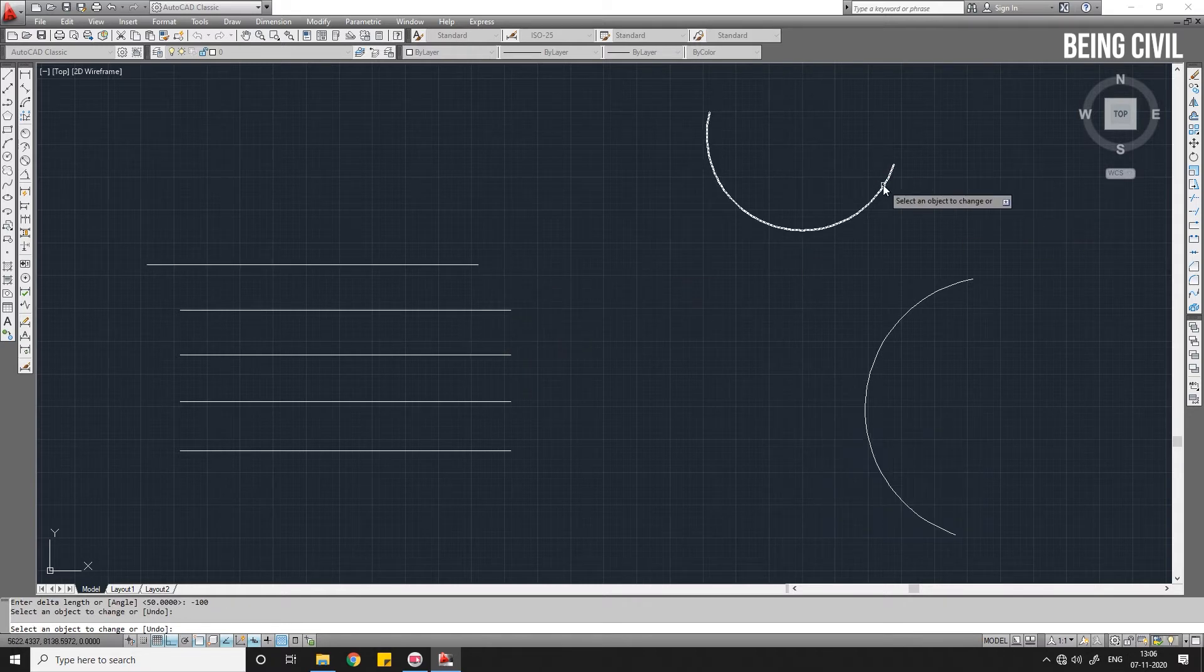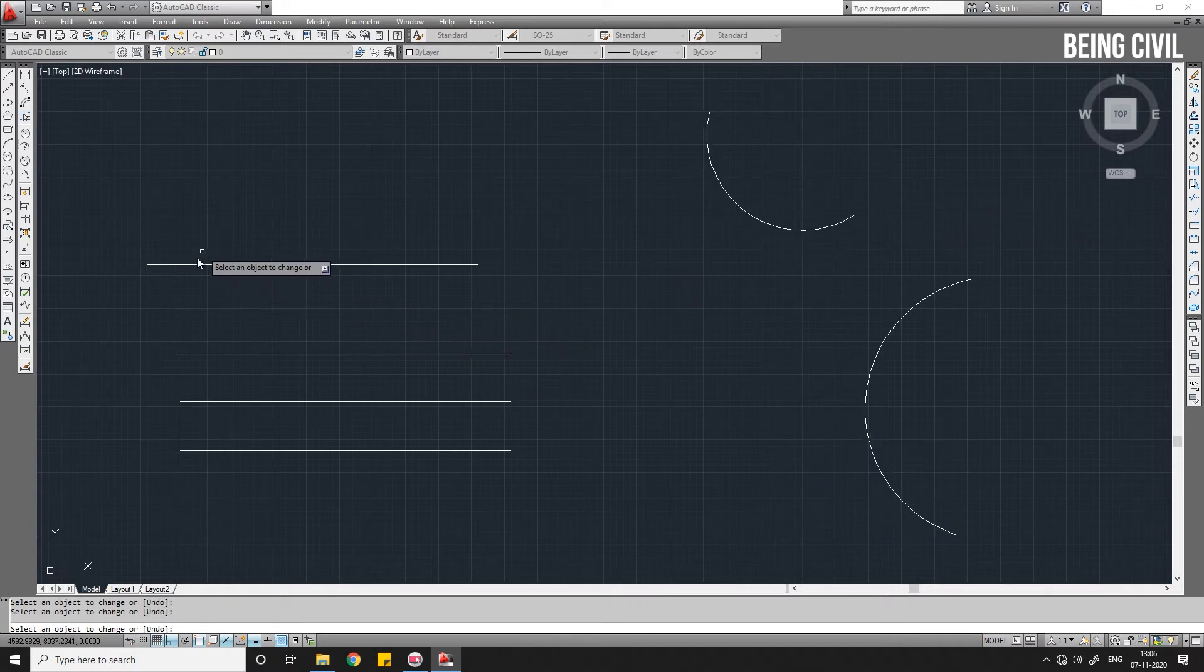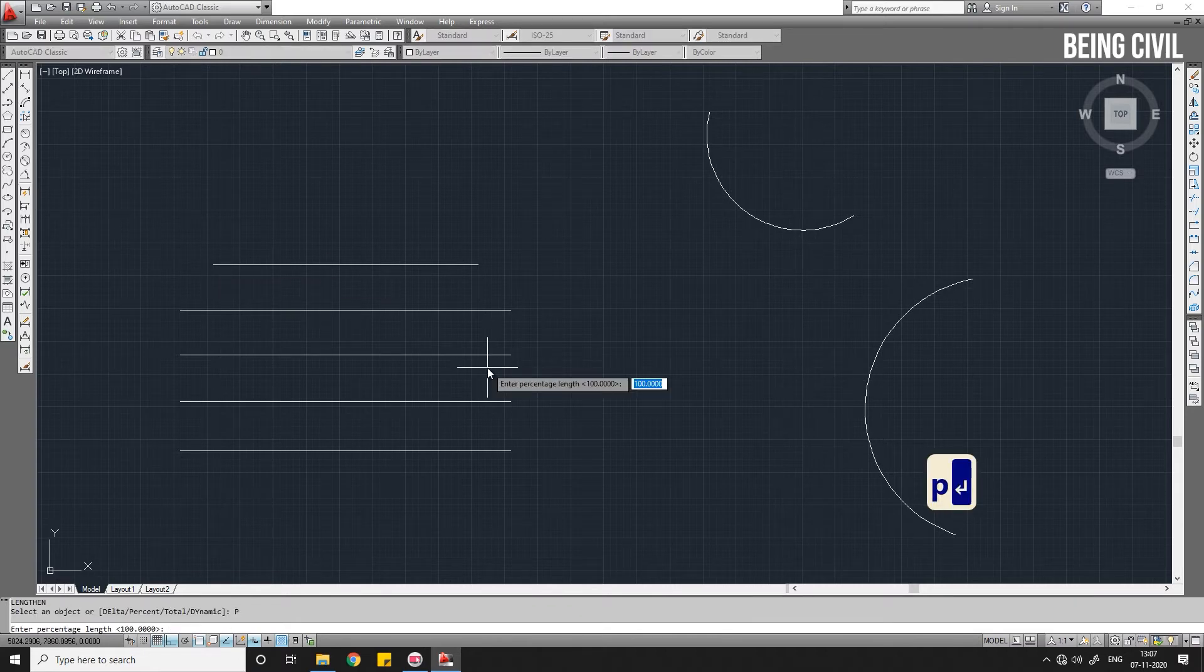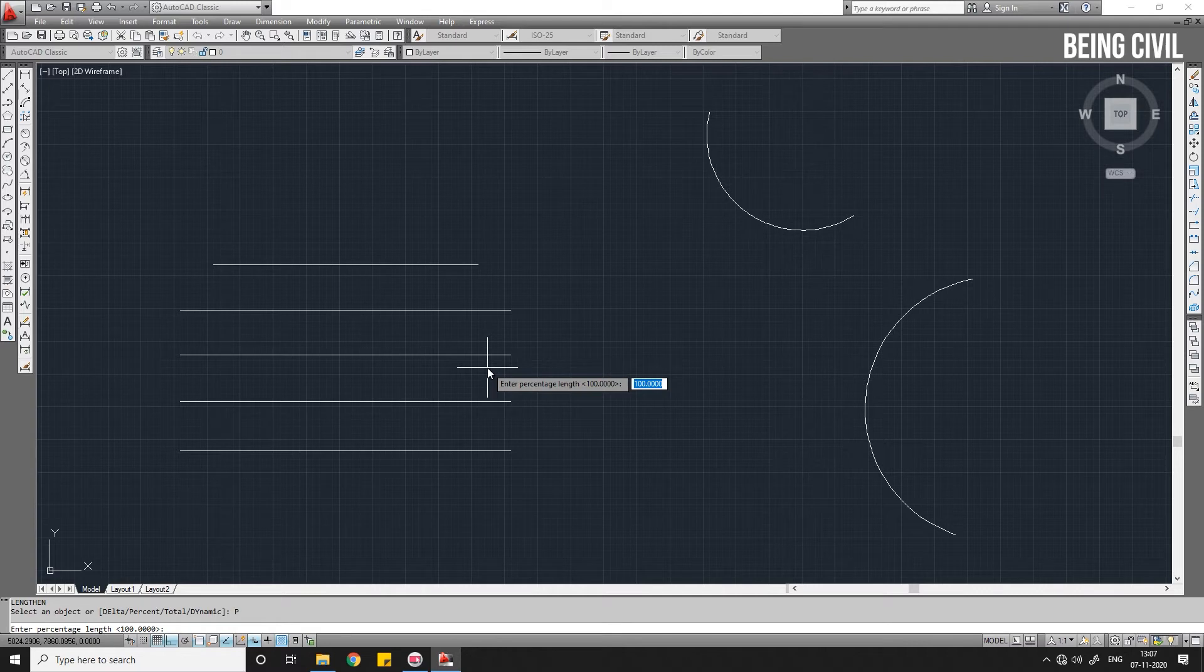Select this, it will be decreased. Now coming to the second option, Percent. P, Enter for Percent. You have to give the percentage length. If you want to increase the length of your line by 10 percent, then you have to give the percentage length 110.